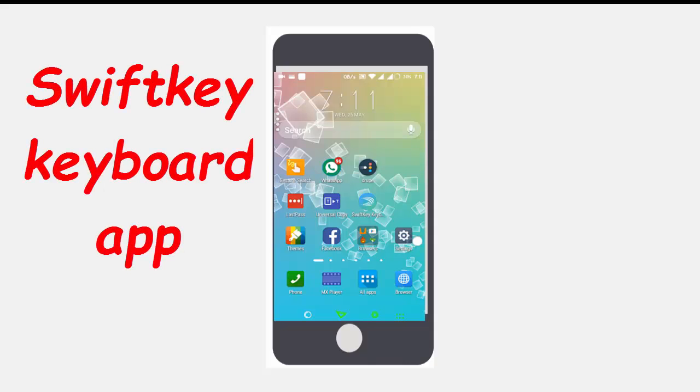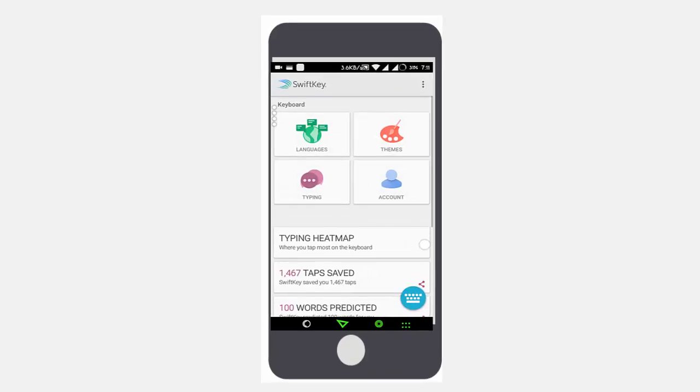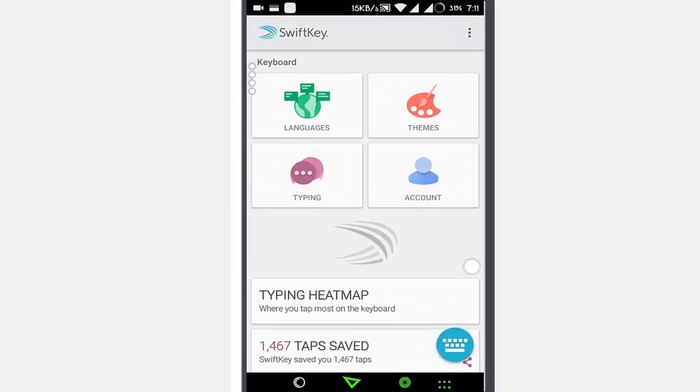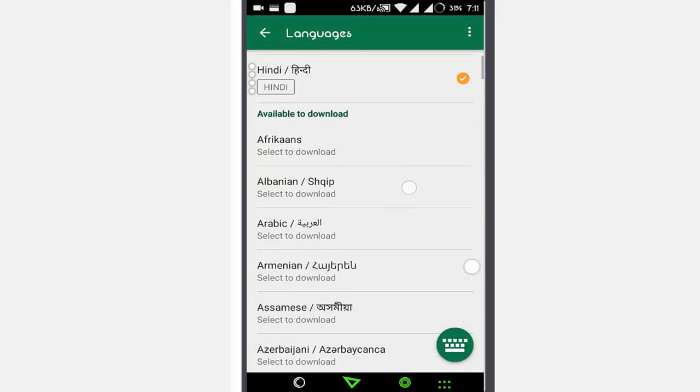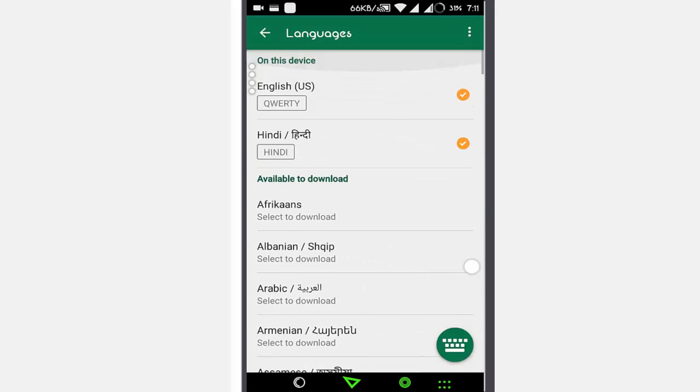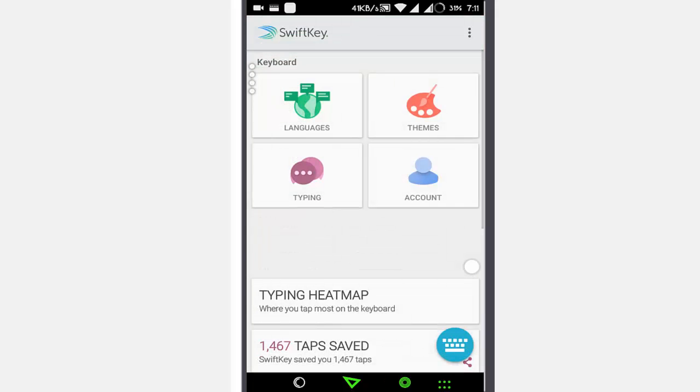There are a bunch of keyboard apps, but the one I like the most is the SwiftKey keyboard app. It has multiple languages and its interface is cool. You can download languages, you have different themes like these, and there are some paid themes also.